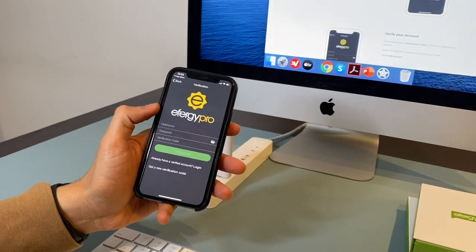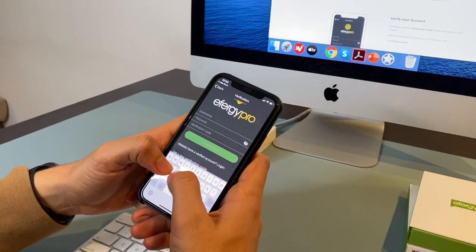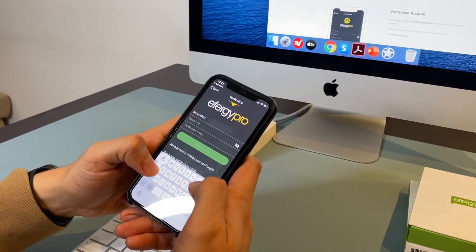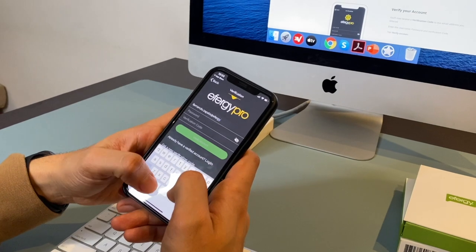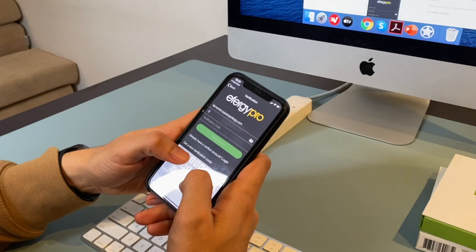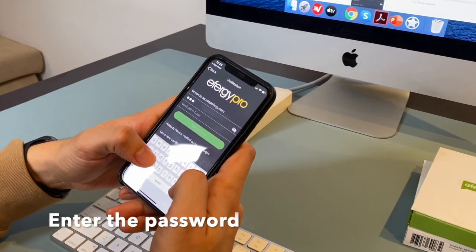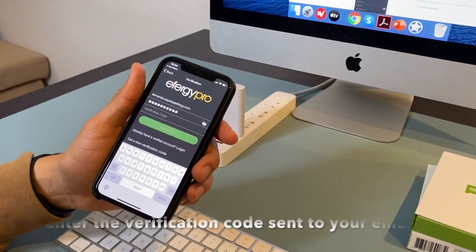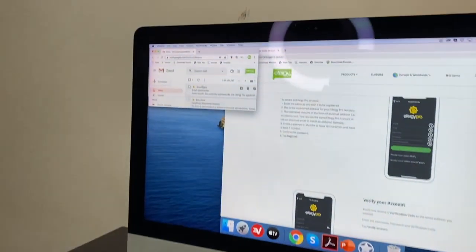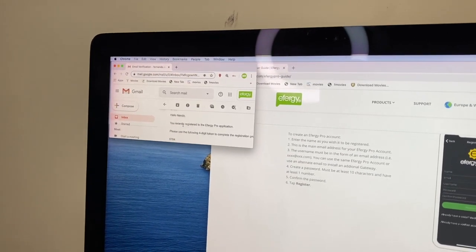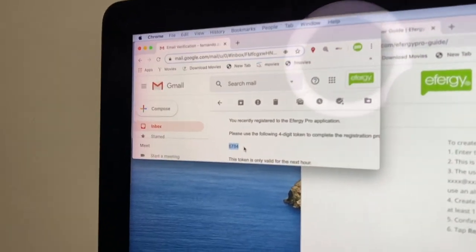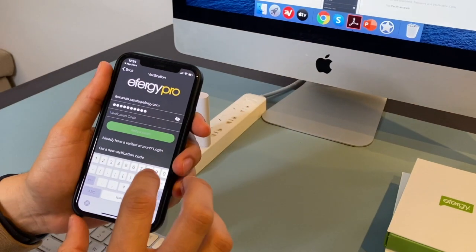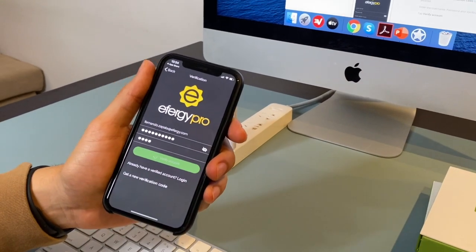So now you go to this screen where you have to input the username. The username I selected is my email address. The password we said was this capitalized secret. And the verification code, you will get the verification code in the email address. I got it here. And you get the email from the FRG Pro application. My number is 6784. So now I enter my security code here. 6784. And tap on verify account.